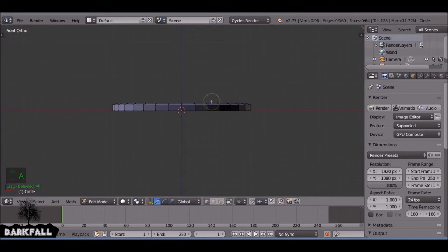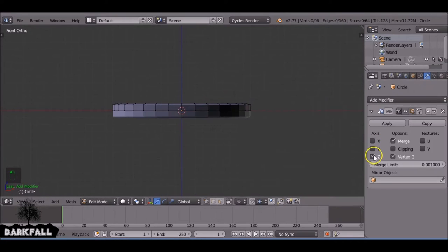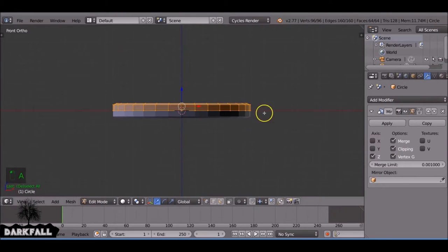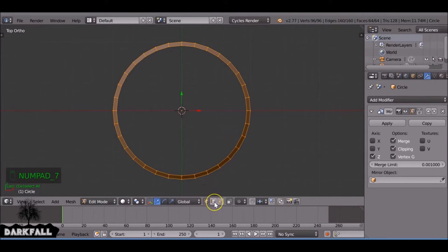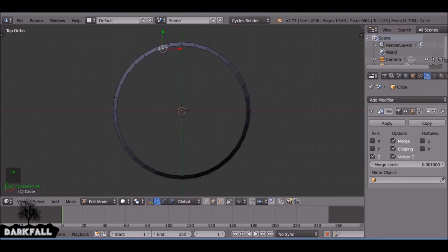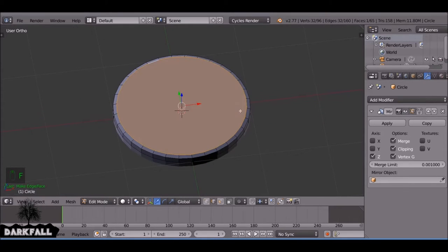And we'll add a mirror modifier. Then with this edge selected here, I'm going to press F to create a face.